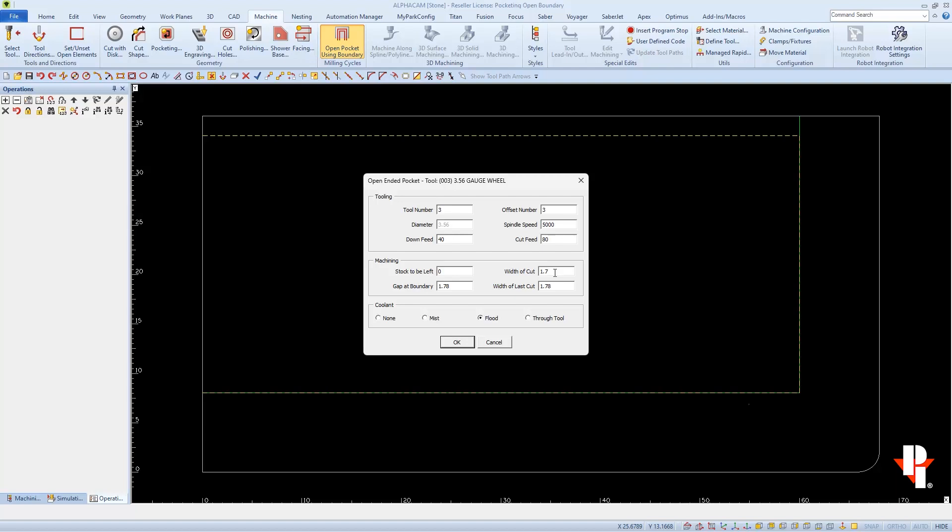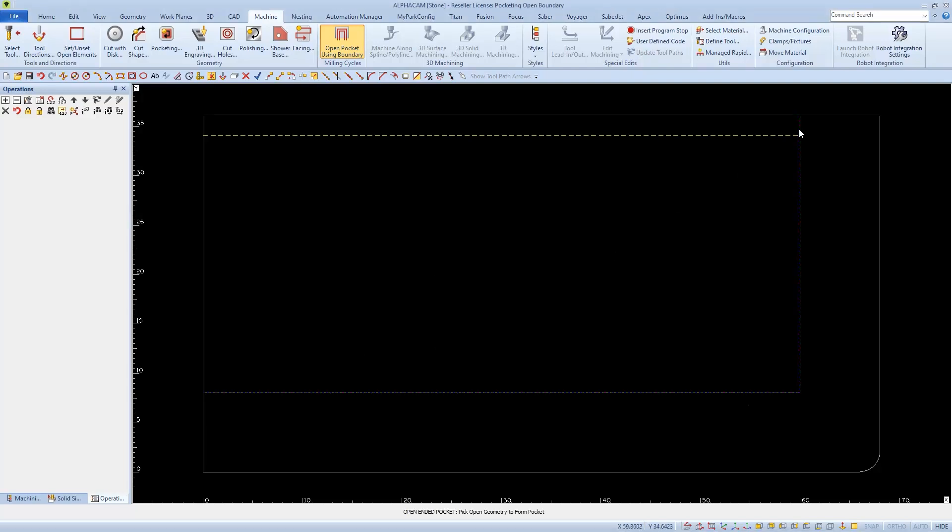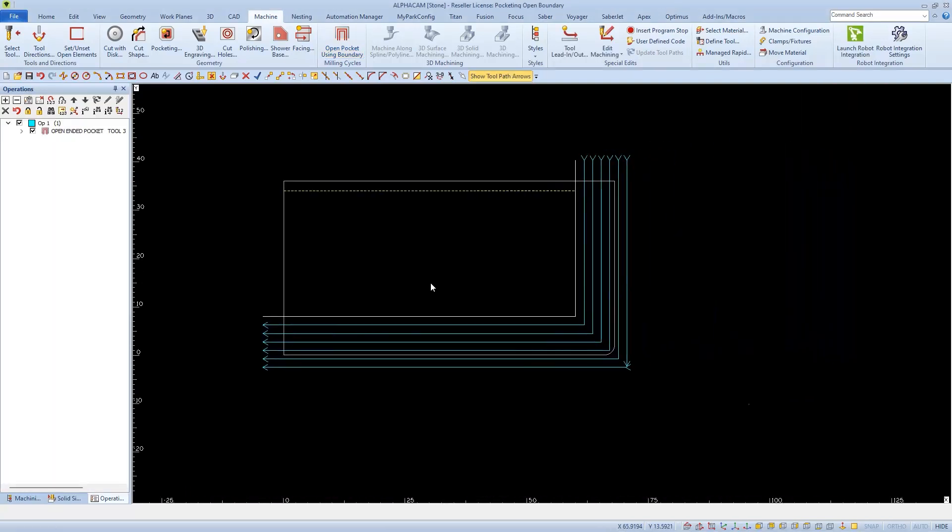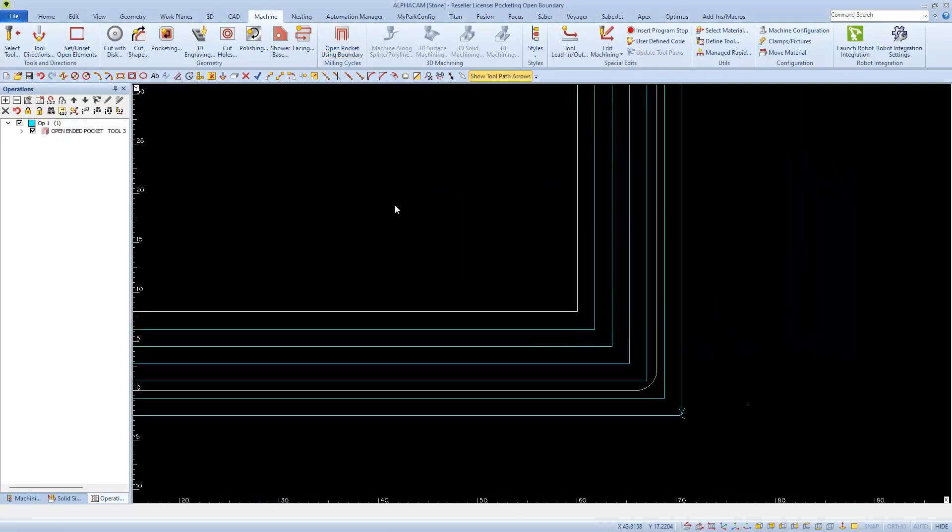And then this time, I'm going to change my width of cuts to slightly less than the radius of the tool. And again, I'll increase the gap at boundary. And then I'll click OK to select the open shape first and then the boundary.